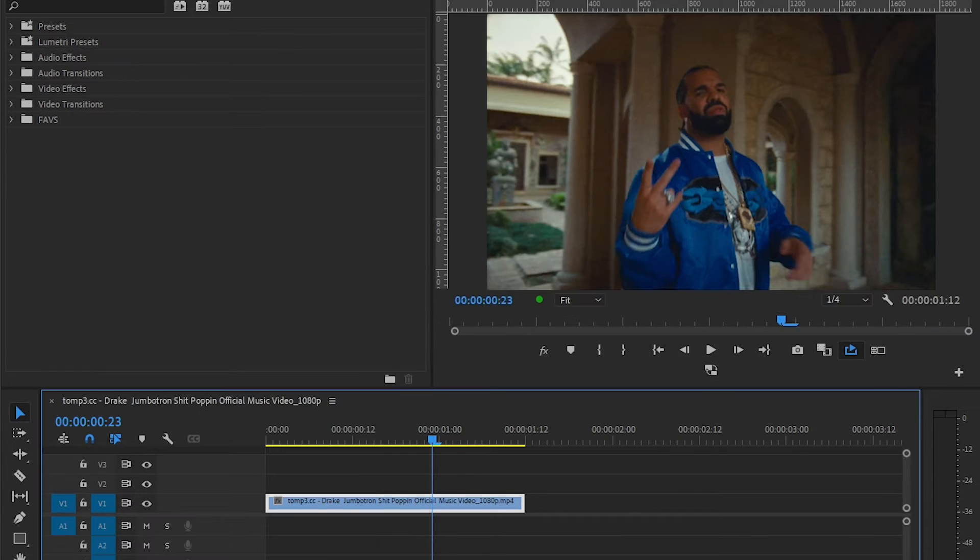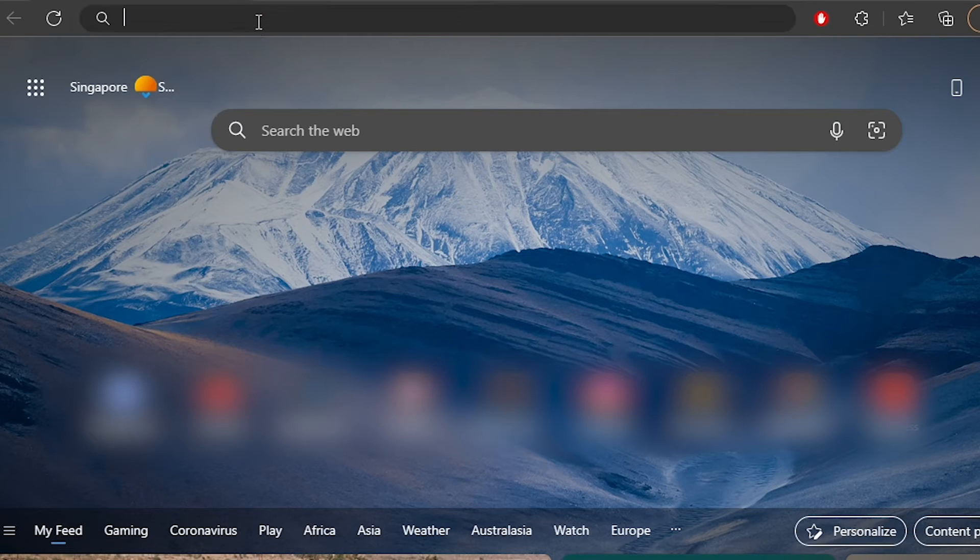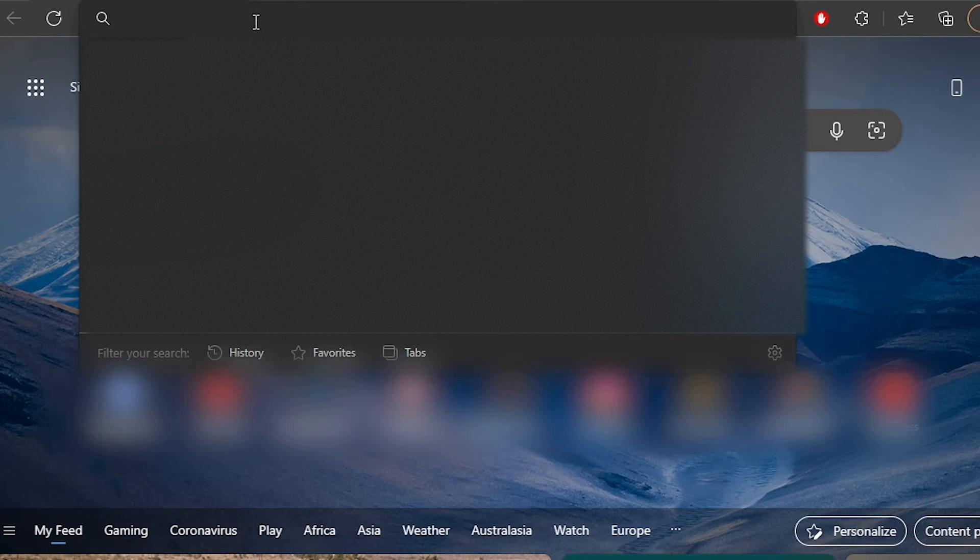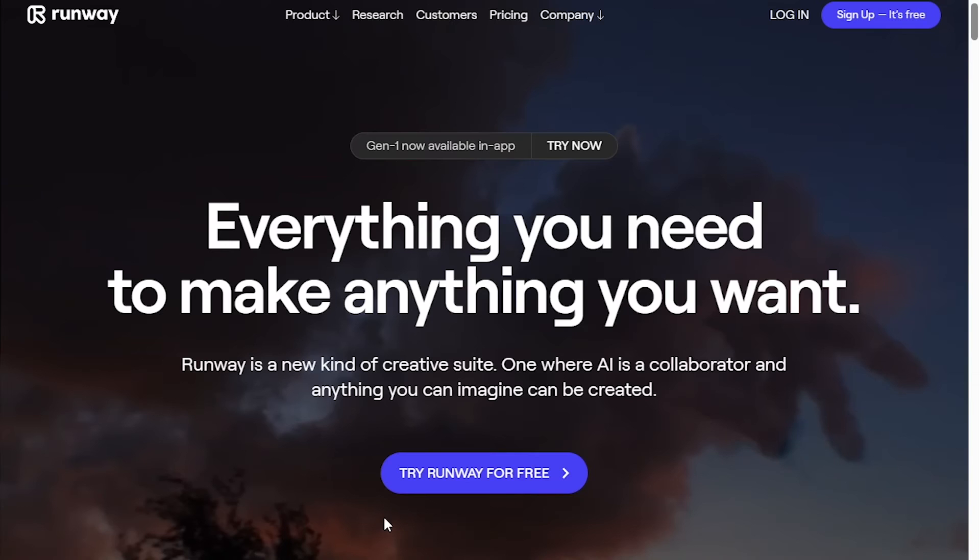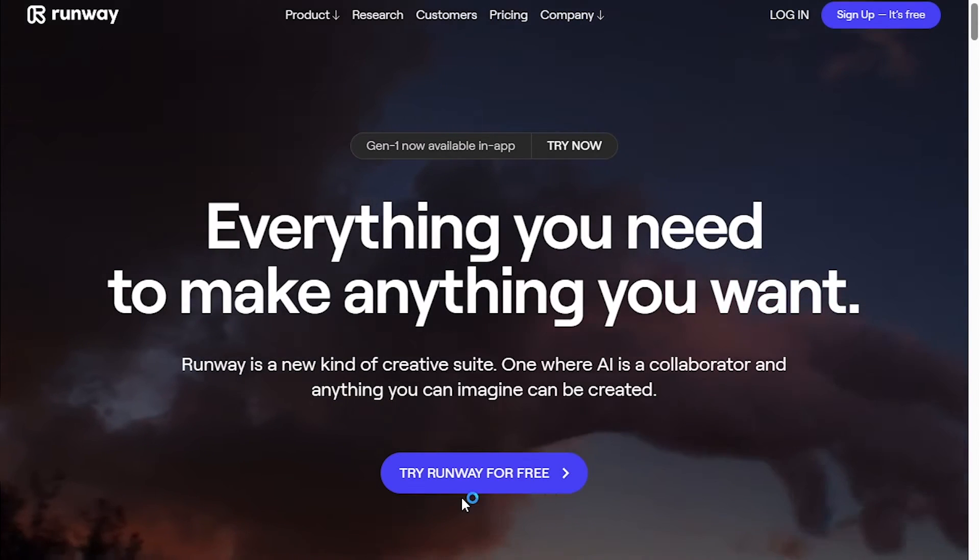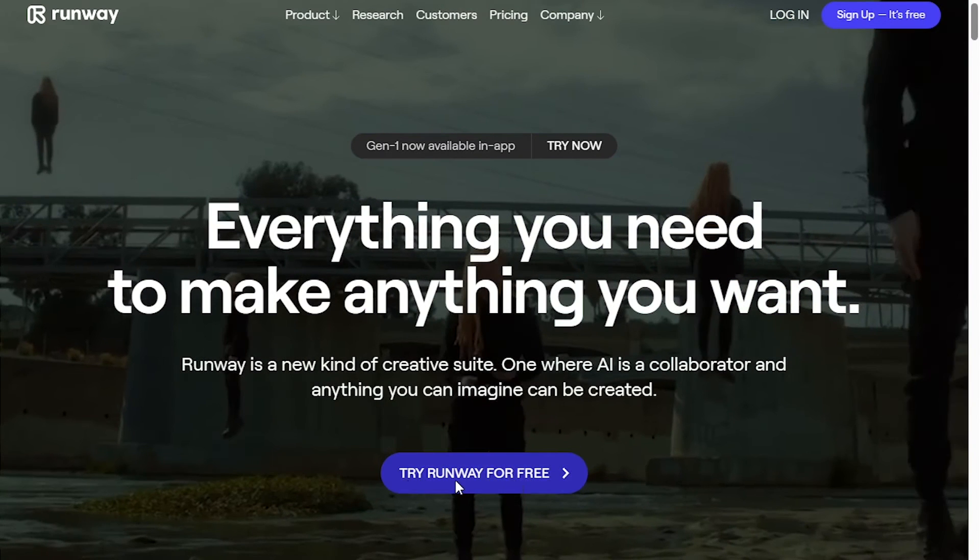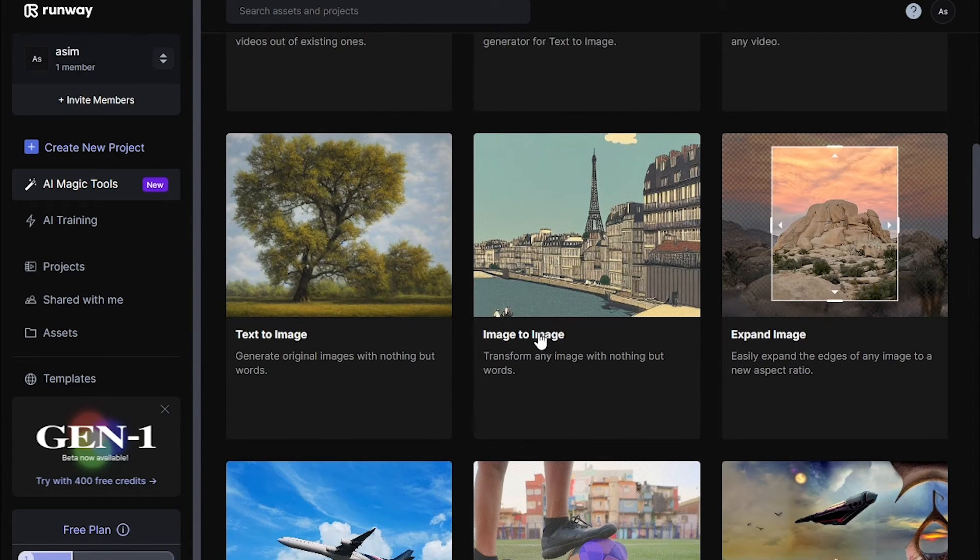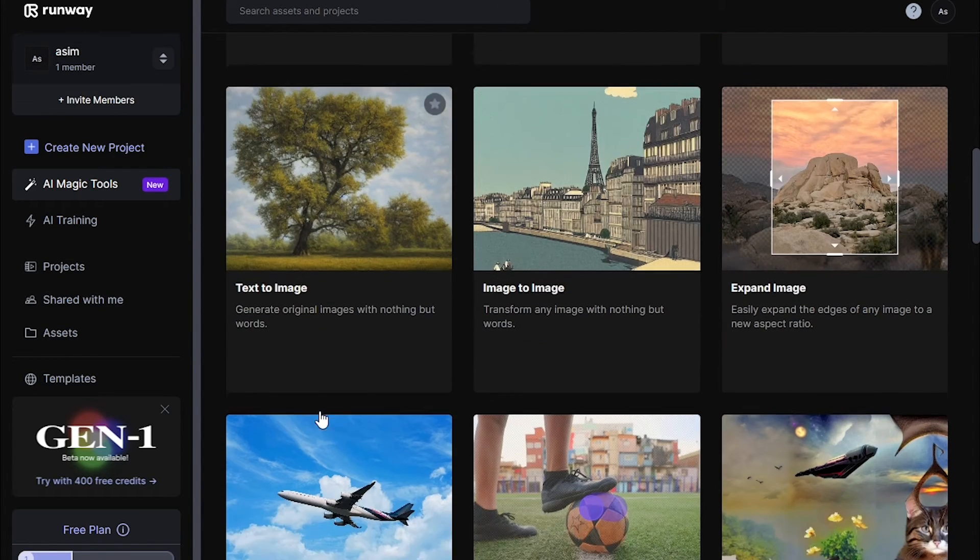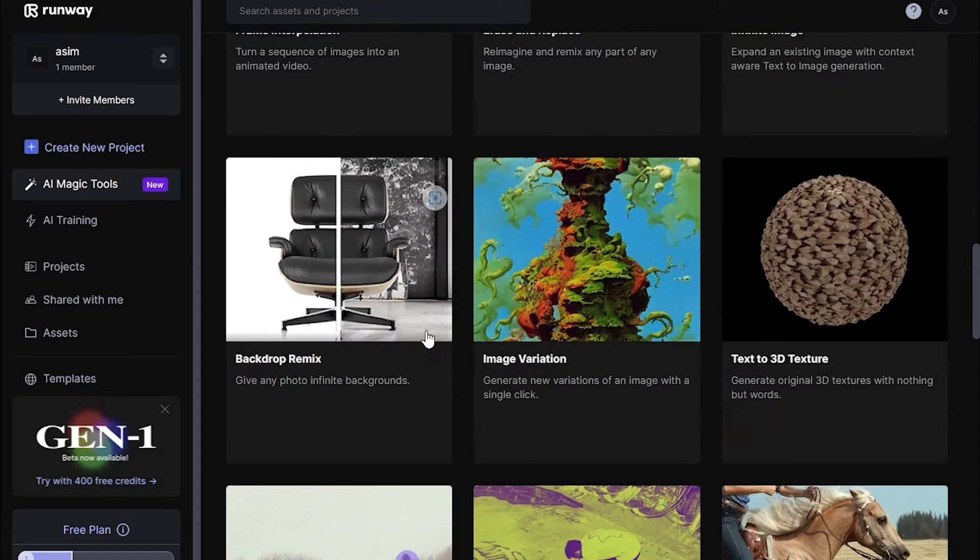Now open up your browser and search runwayml.com. First you have to log in. Hit 'Try Runway for free.' I already logged in. There's a lot of AI tools as you can see here.